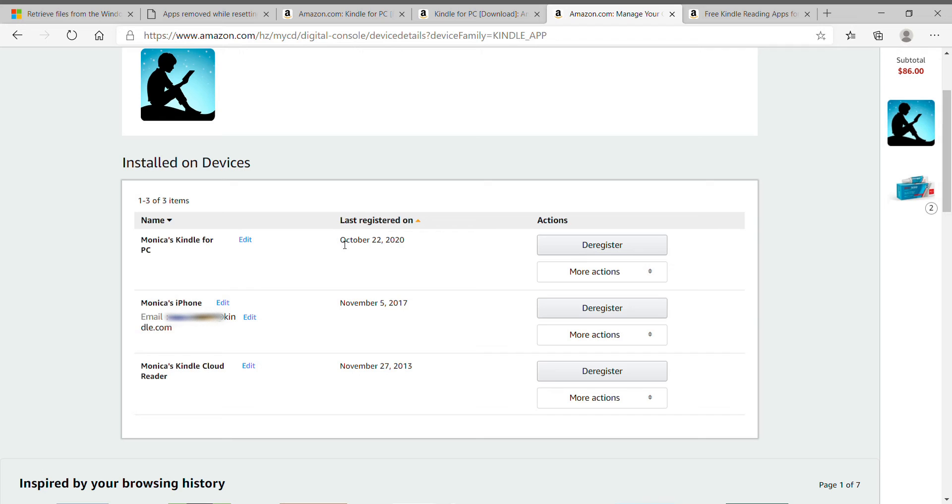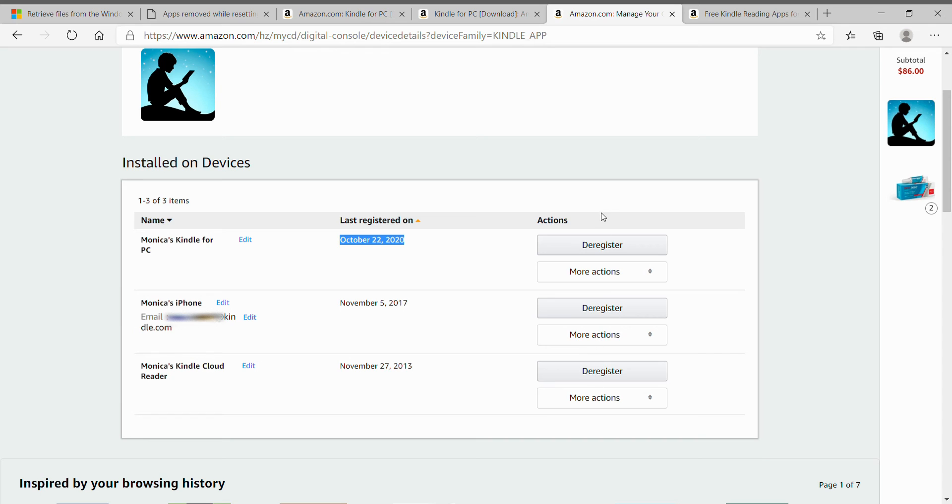And this is the version that I just registered today. It says October 22nd, 2020 on this computer. So you de-register everything that you do not use anymore.